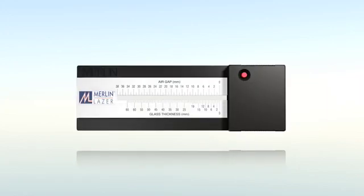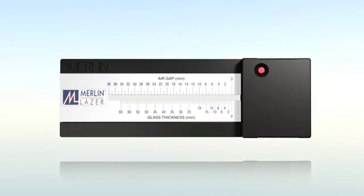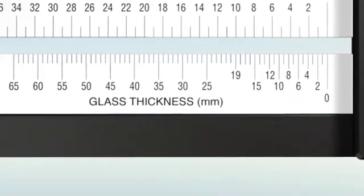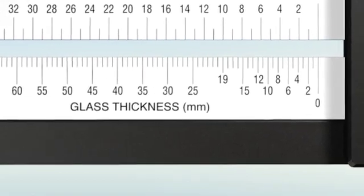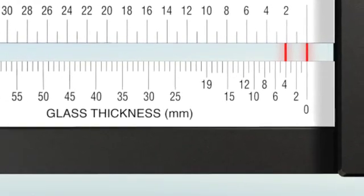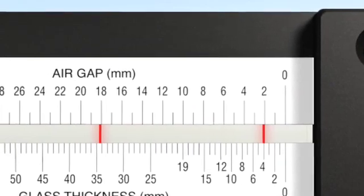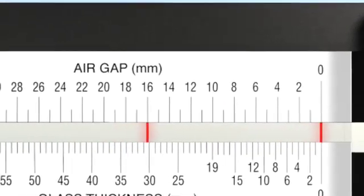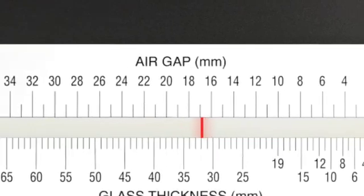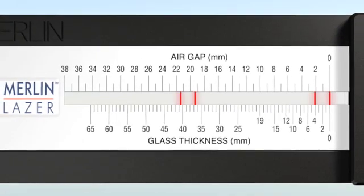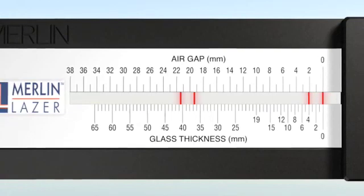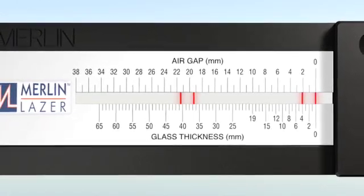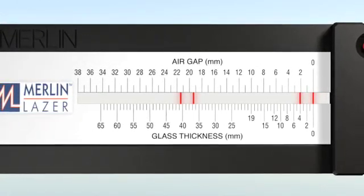The Merlin laser gauge is an easy to use tool with a user friendly configuration. The glass thickness section on the bottom of the scale gives an instant reading of the thickness of the glass being tested. The air gap section at the top of the scale is used to measure the width of any airspace in a double or triple glazed unit. When used in conjunction with the glass thickness scale, it will enable the overall thickness of any double glazed or triple glazed unit to be measured quickly and simply with no unit removal necessary.